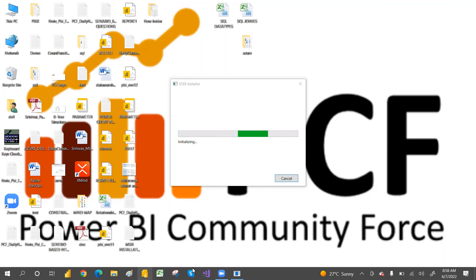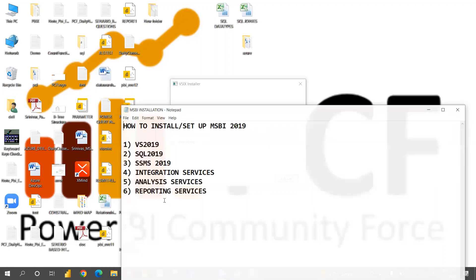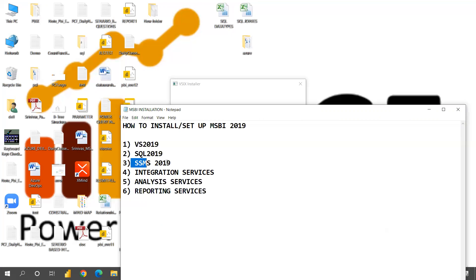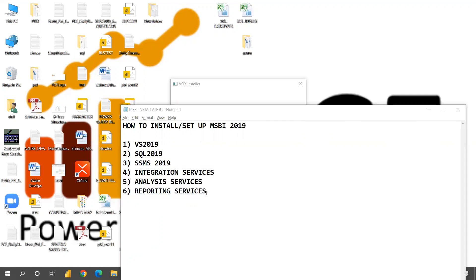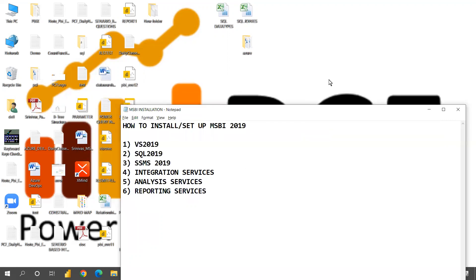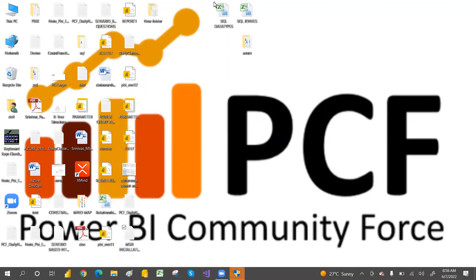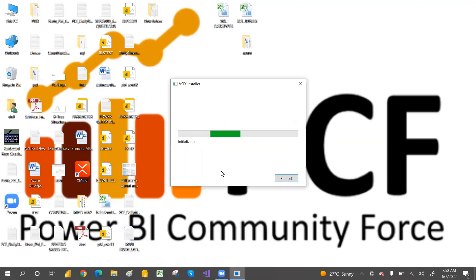In the next video, we'll cover SQL Server 2019 and SSMS 2019 installation. During the SQL Server setup, we'll select Integration Services, Reporting Services, and Analysis Services as well.